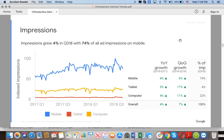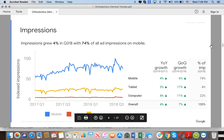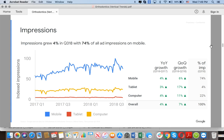Impressions grew by 4% in the third quarter of 2018, with 74% of impressions on mobile. You can see the huge difference between desktop and mobile. This is the market opportunity you're missing if you're not advertising with Google Ads on mobile.